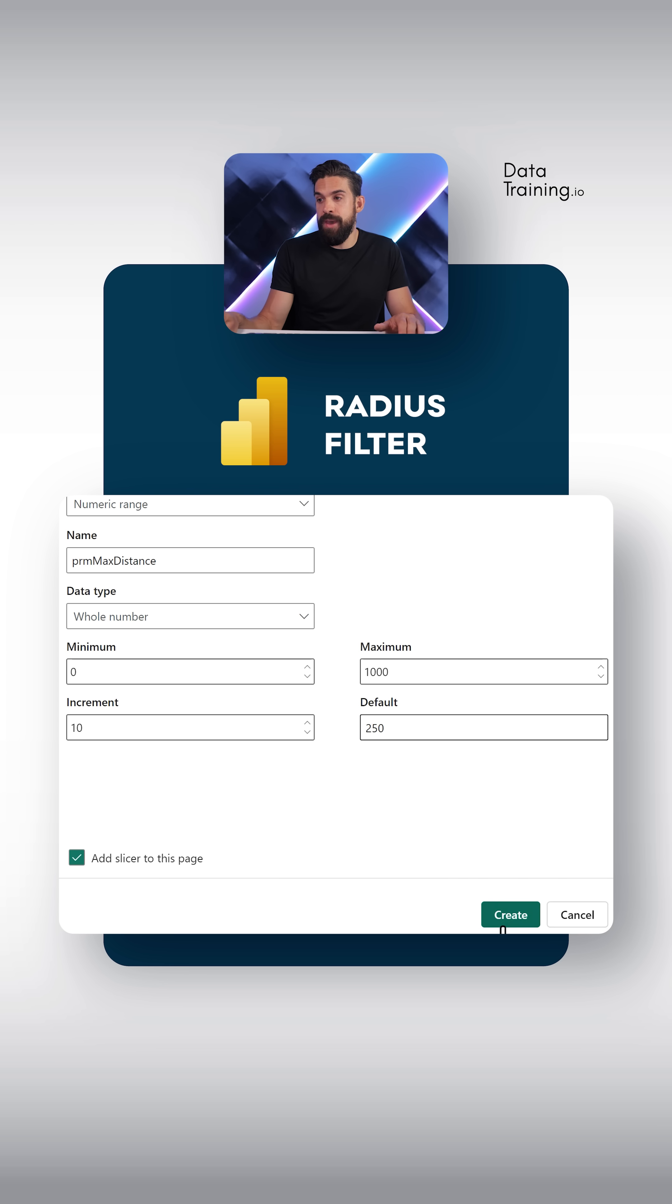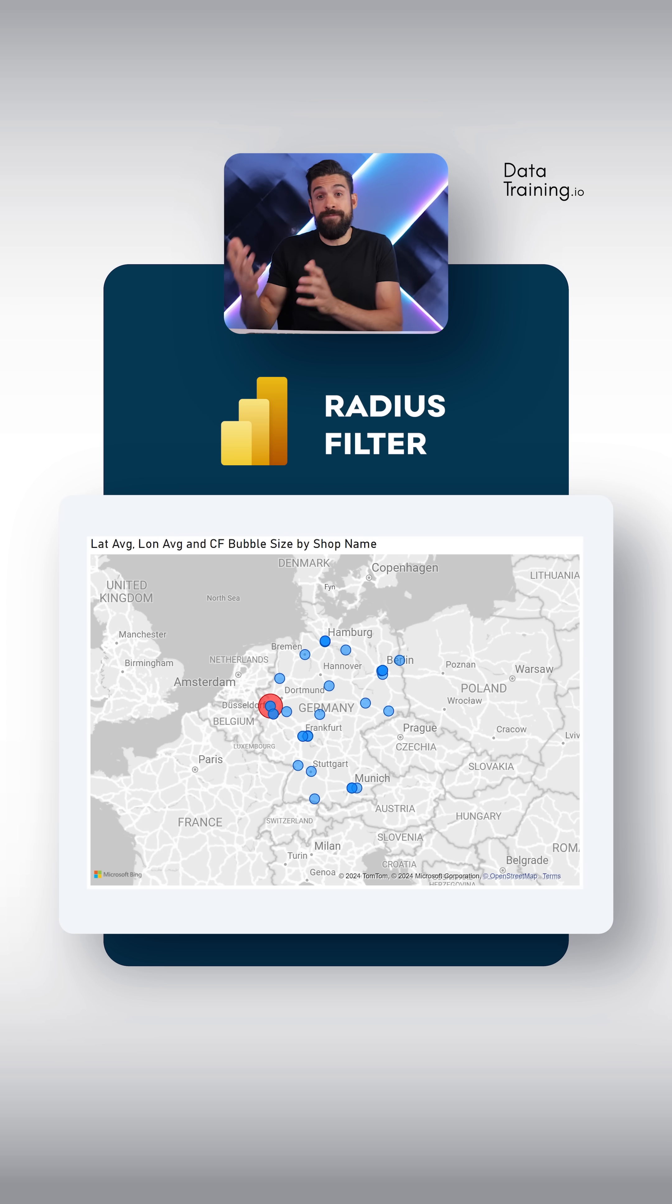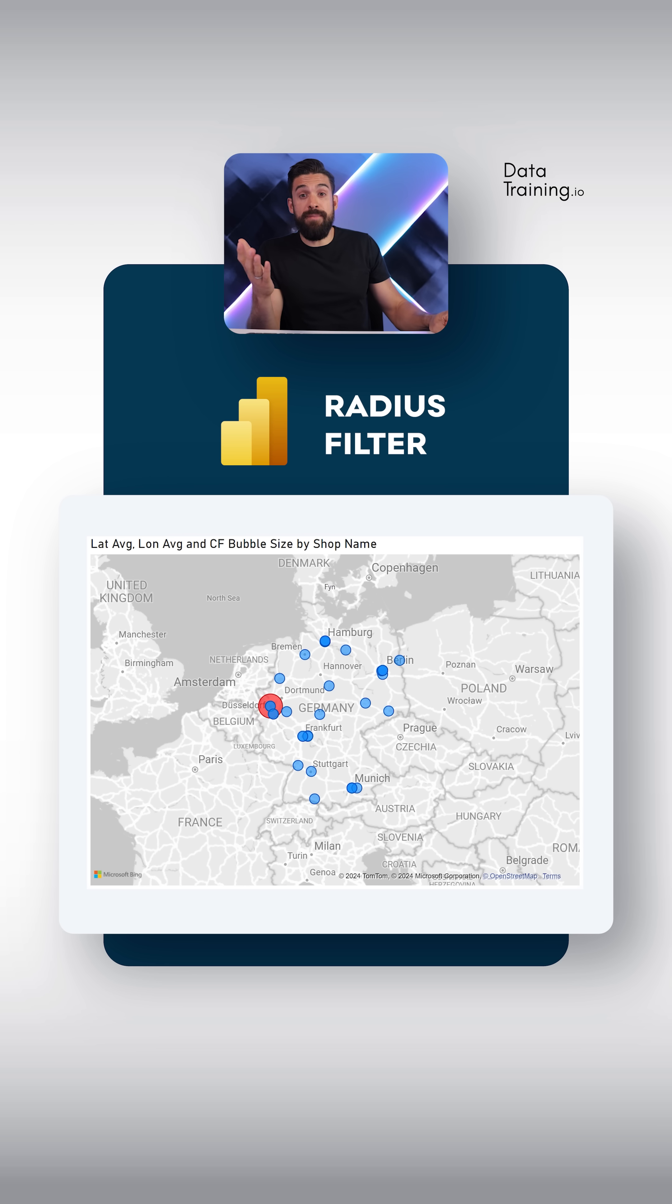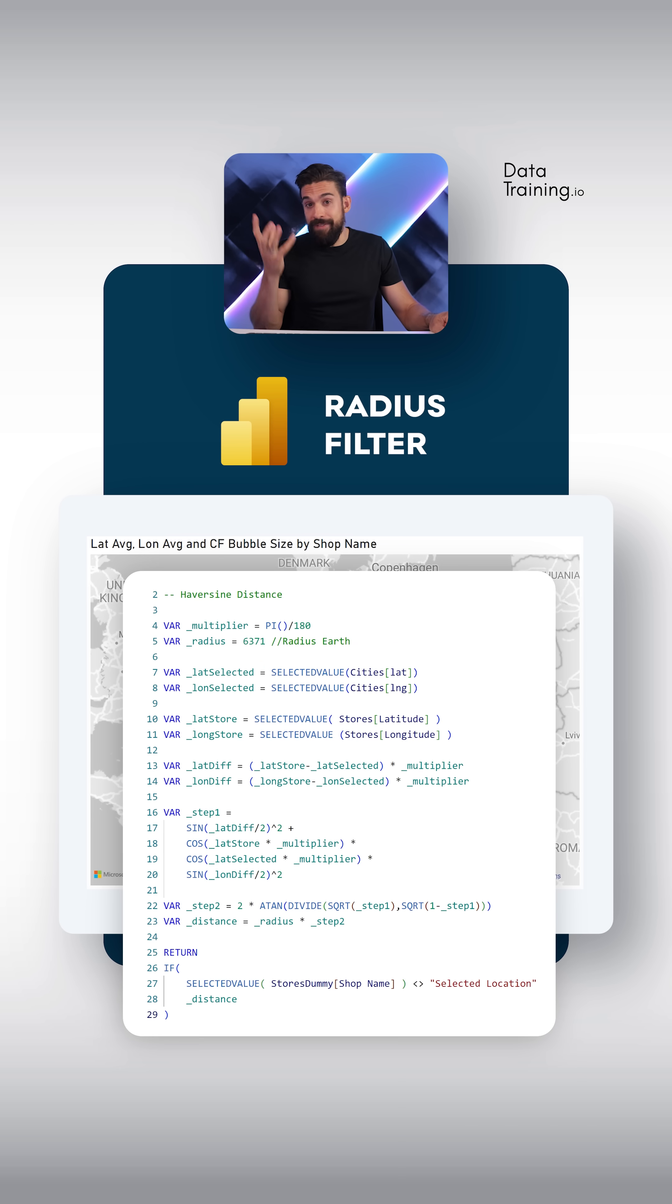Add the slicer to the page but nothing happens just yet. Because for us to build the filter we need to know the maximum distance plus the distance from the chosen city to all of the store locations. And that part we're going to solve with another measure.